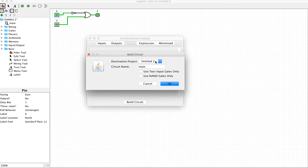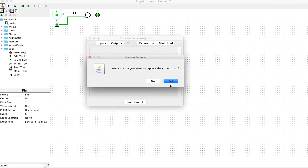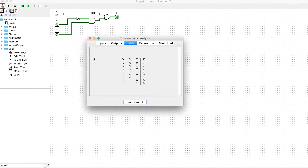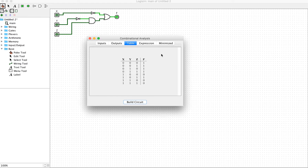Using the same build process, we can replace the previous circuit and see that the new f function has been constructed based on the updated truth table — equal to one when x equals zero and when x equals one and y equals zero. The new combinatorial circuit is now built with three variables x, y, z, based on the specified truth table.